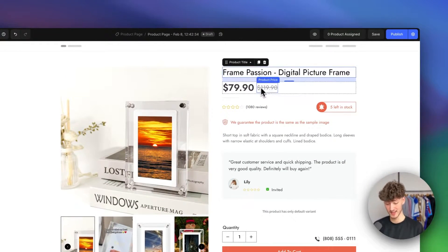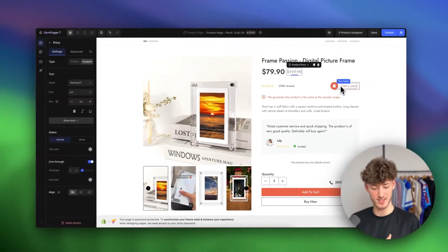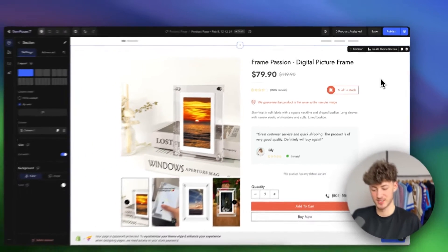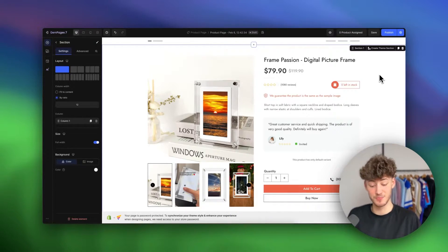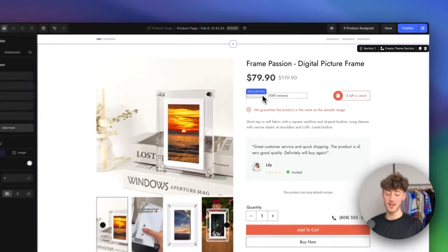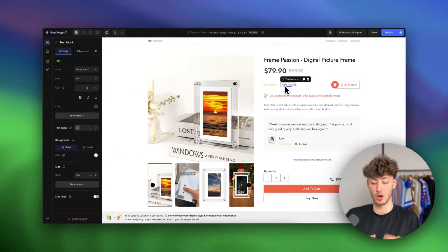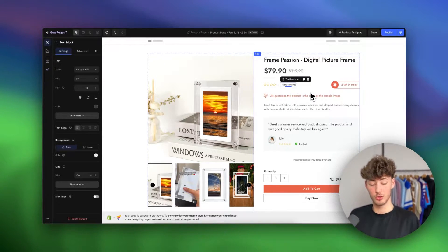We have our title and price, plus a compare-at price which pushes someone to buy because there's a discount. There's also an icon that says 'Five left in stock,' which builds up scarcity — this can significantly improve your conversion rate. You'll also see a preview of 1,080 reviews, which you'd update to your own numbers. Reviews are super important, and I'll also show you how to automatically import reviews for your product onto this later on.